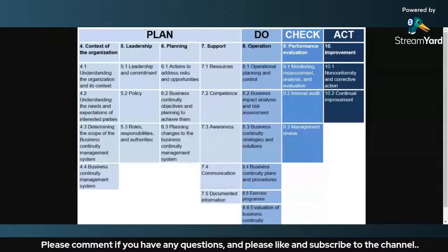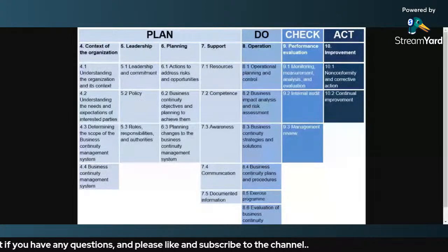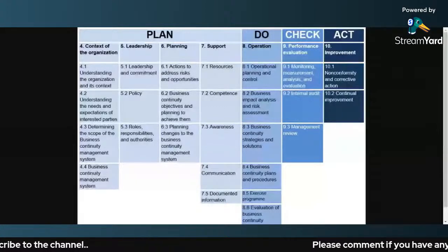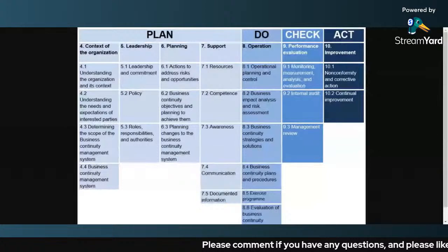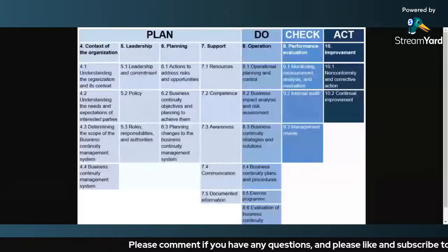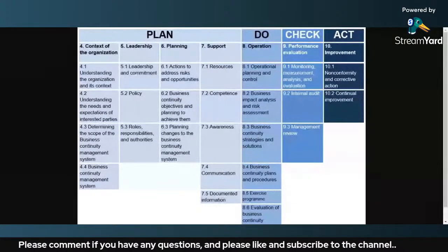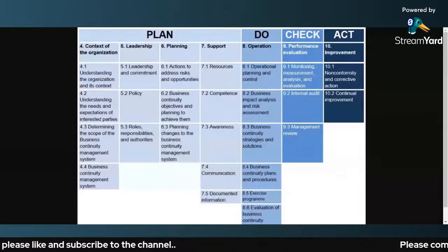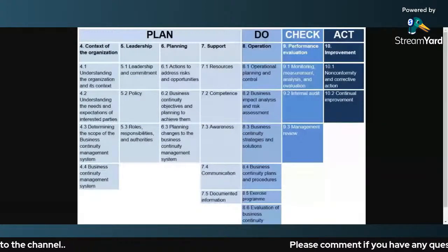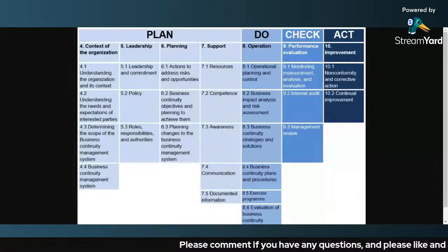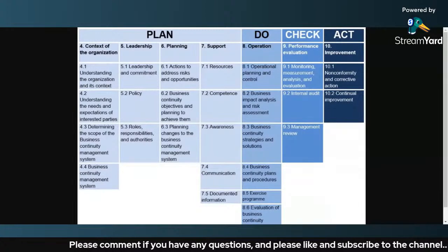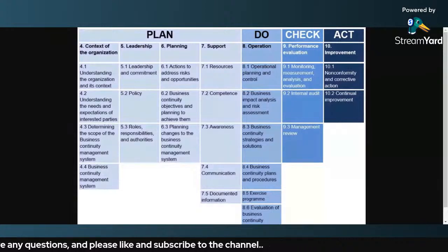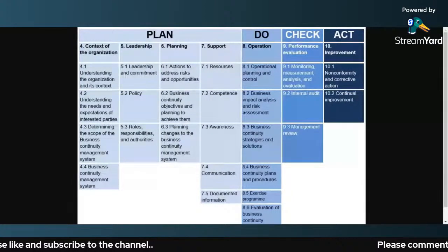This diagram is very simple to understand, that's why I have taken it as a reference. Under Planning, you have to understand the context of the organization, understand leadership and their commitment towards ISO 27001 implementation, develop plans to address risks, and create resources to spread awareness around ISO 27001.